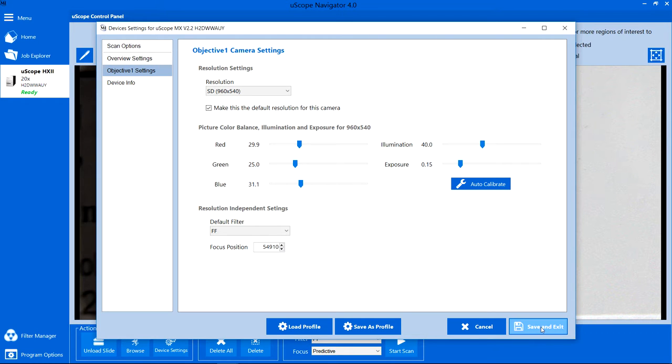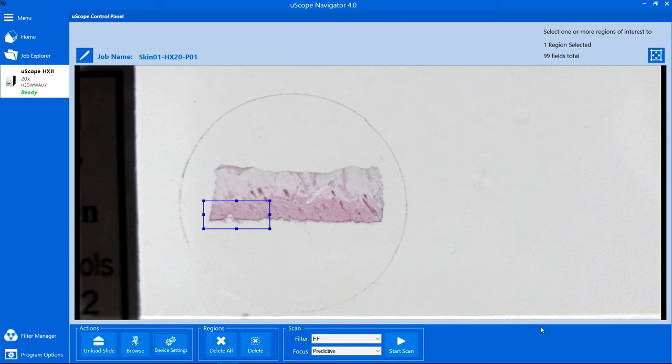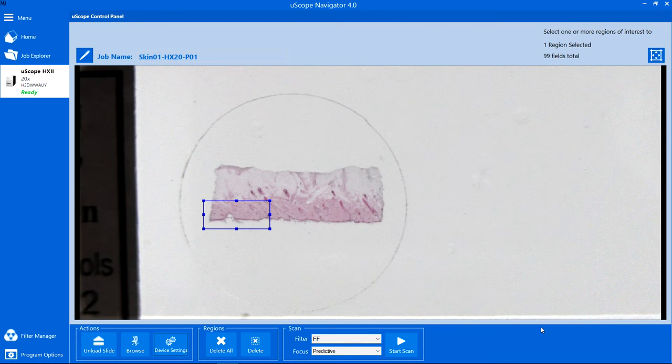Click Save and exit to save the changes, and exit the Device Settings dialog.